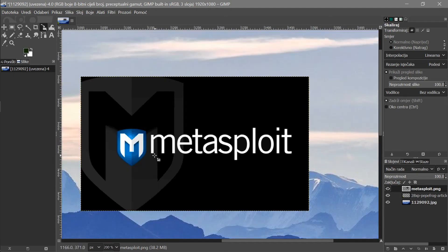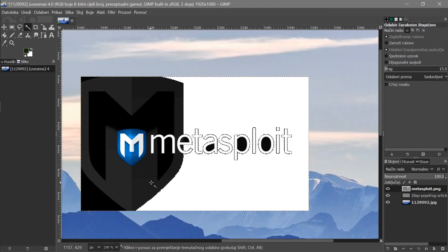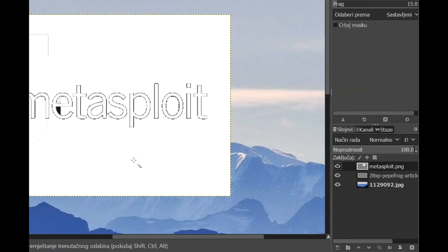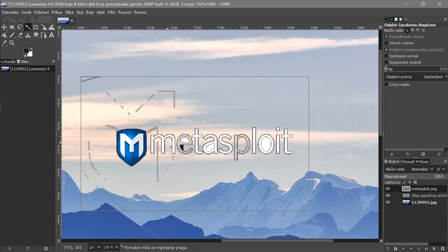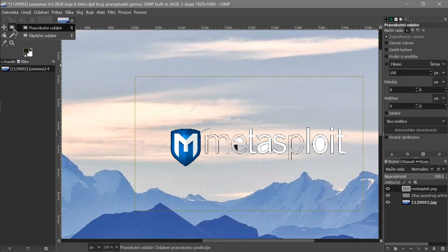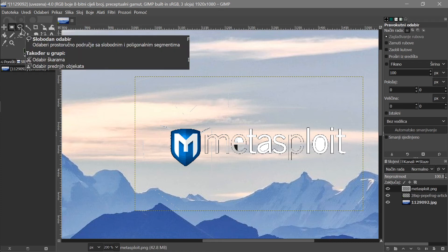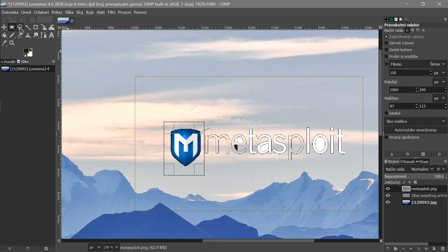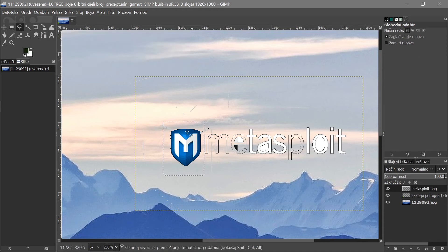Now for the Metasploit layer — I'll do the same background removal. Use the Fuzzy Select to remove the background. It shows white, but that's fine — just add the alpha channel by right-clicking in the layers panel. Delete the background. Now it looks messy and I just want the logo, so I'll use the Lasso tool to select the specific part I need.